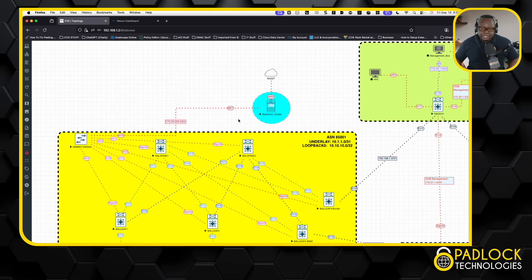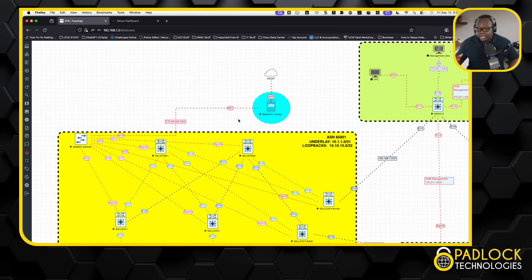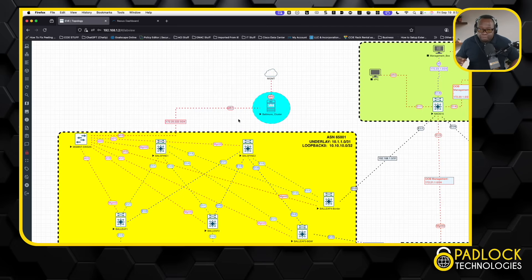They're going to either use ACI or they're going to use NDFC, or they're going to use some other vendor's product like Arista's CloudVision, stuff like that. I think Juniper has its own, or Mist has its own product as well. But I'm going to get straight into it.